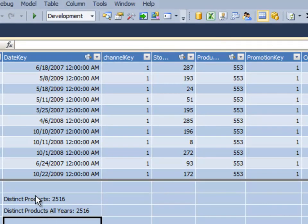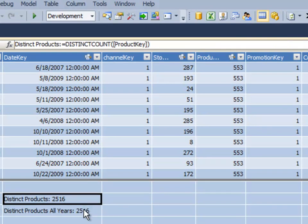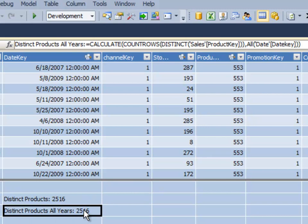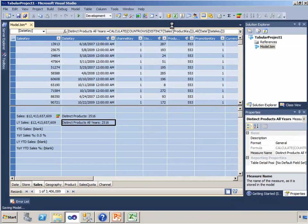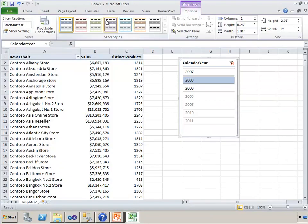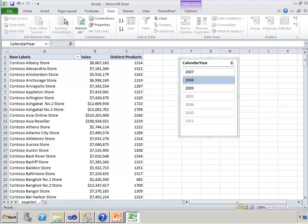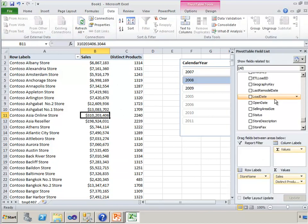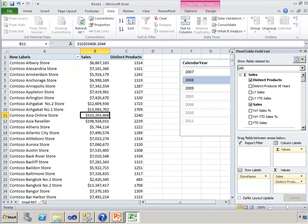Okay, so that's that calculation, distinct product, all years. And in this context, the entire table, these two numbers are exactly the same. But if we go back to Excel and refresh our data, and then add this new calculation...